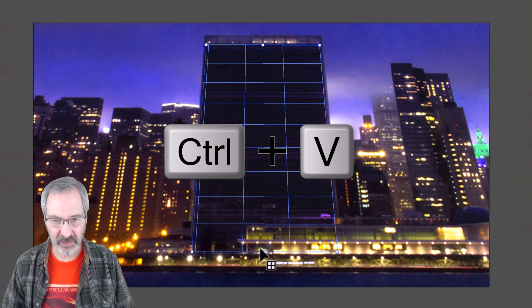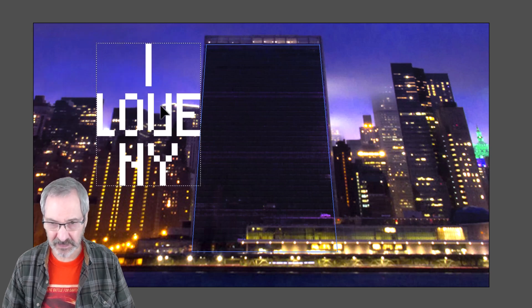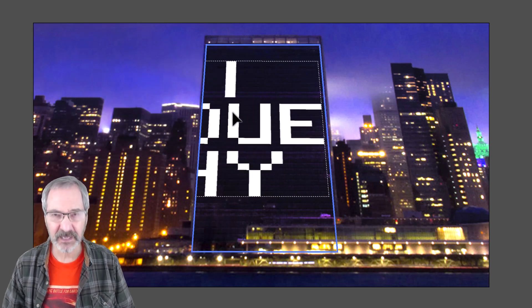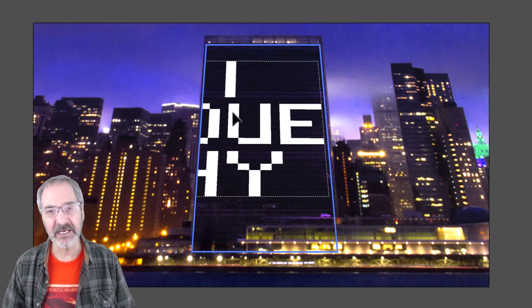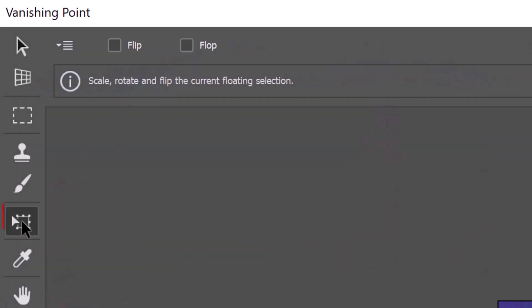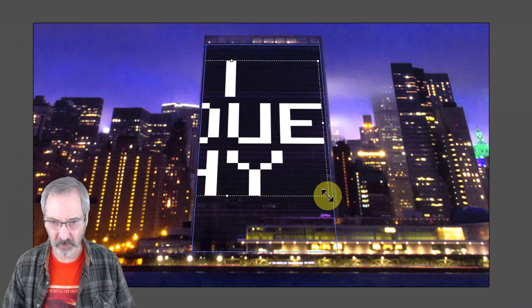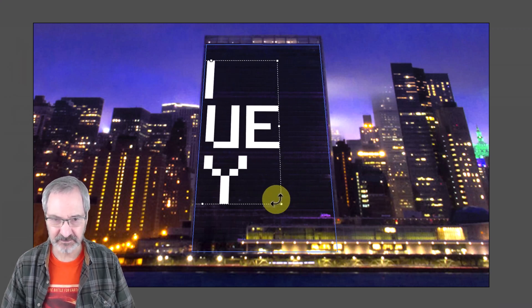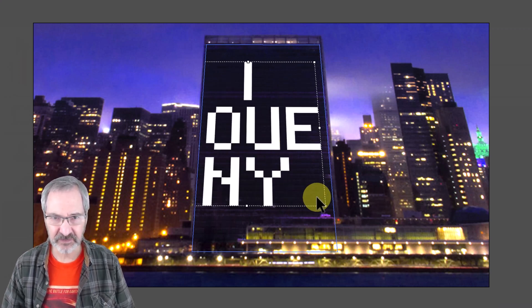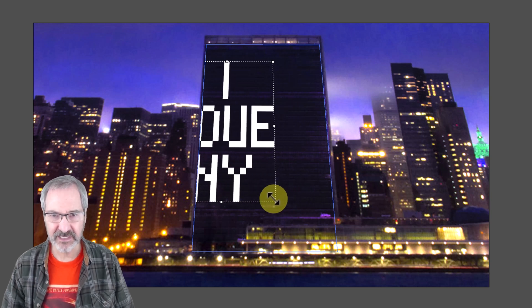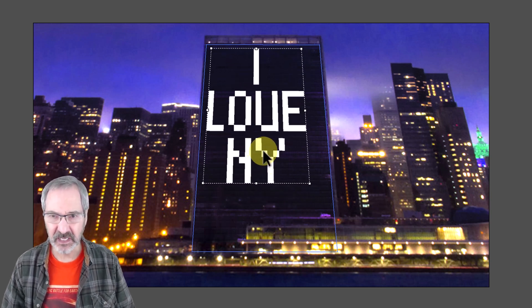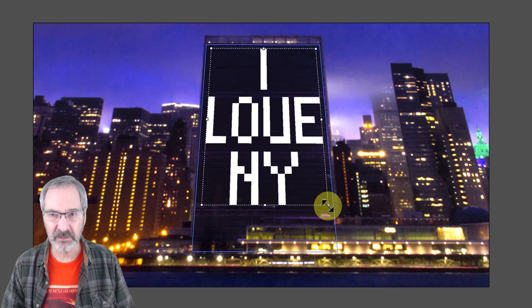Press Ctrl or Cmd V to paste your text onto your image. Drag it into the grid, which immediately matches the perspective to the building. To fit it inside the grid, click the Transform icon and drag a corner or a side and reposition it. Continue to finesse its size, shape and position until you like the way it looks over the building.